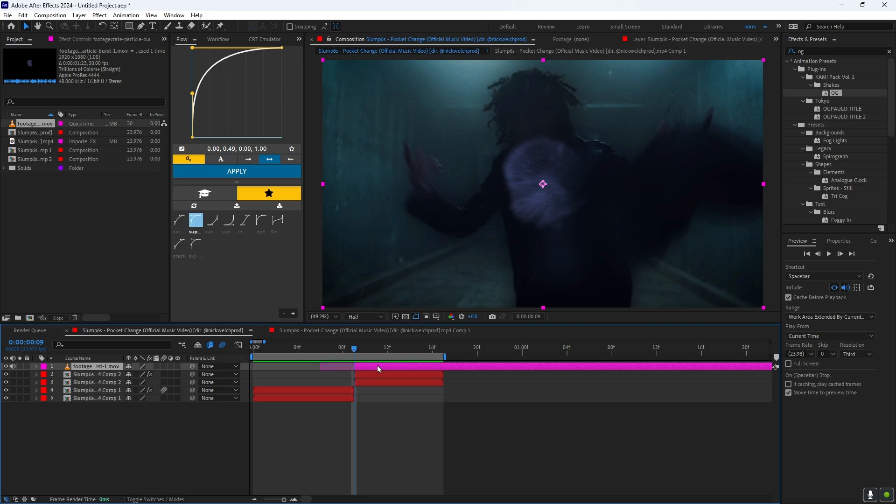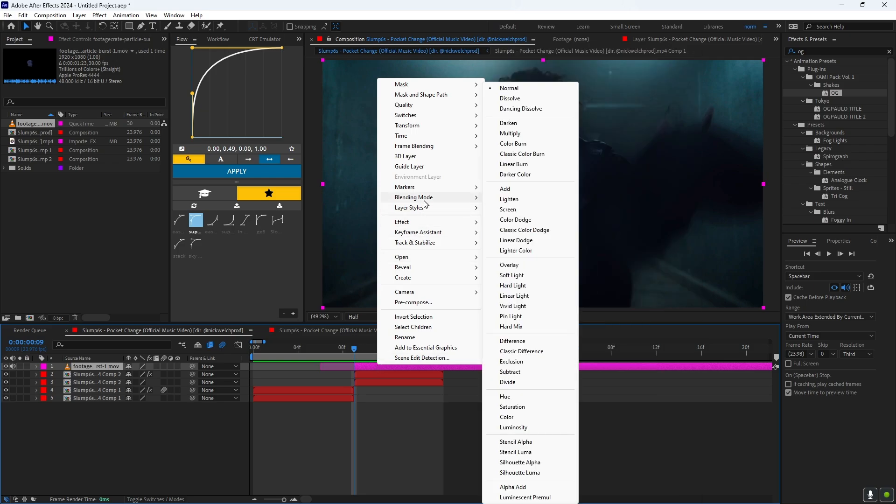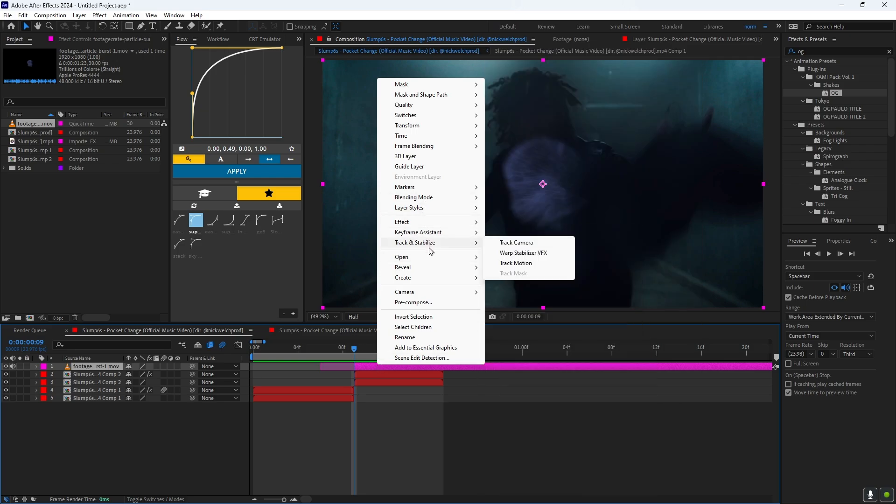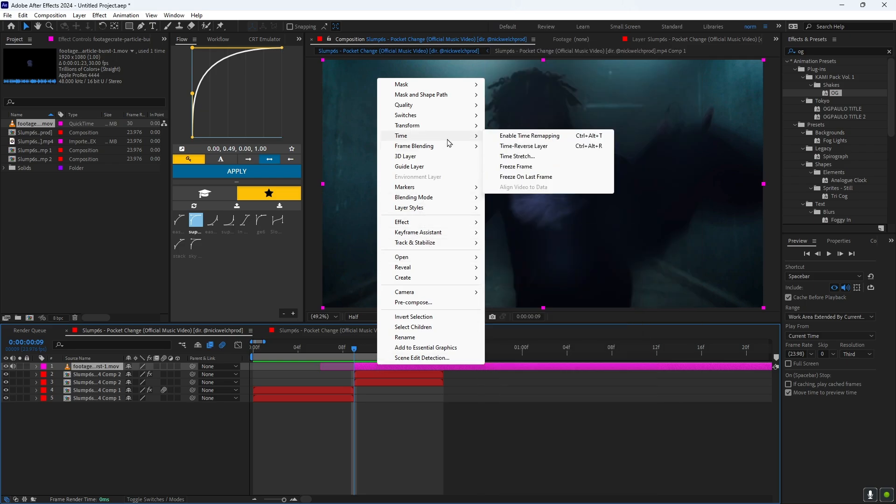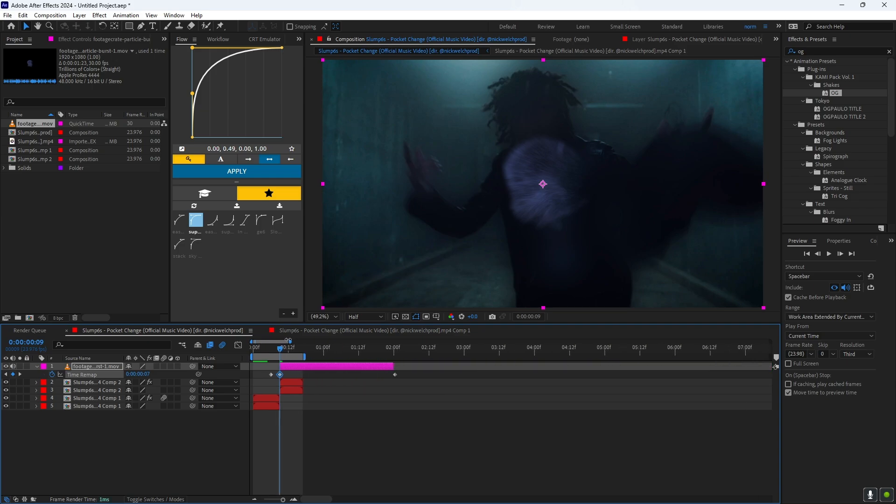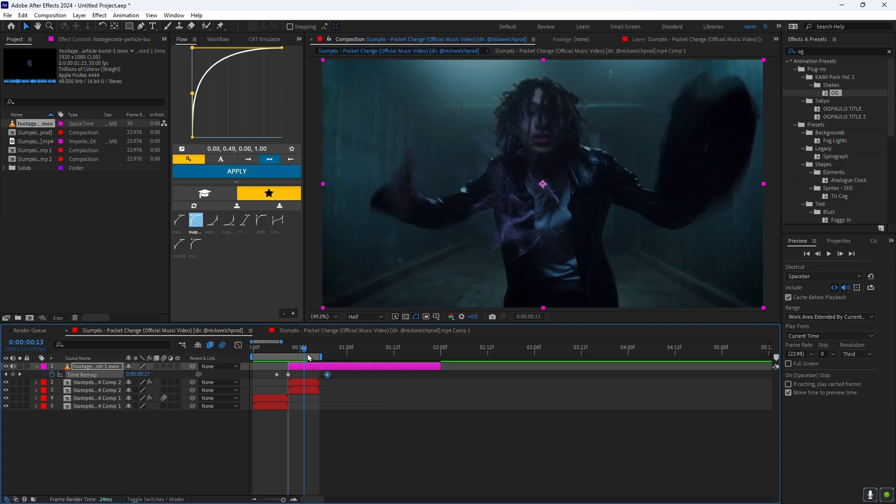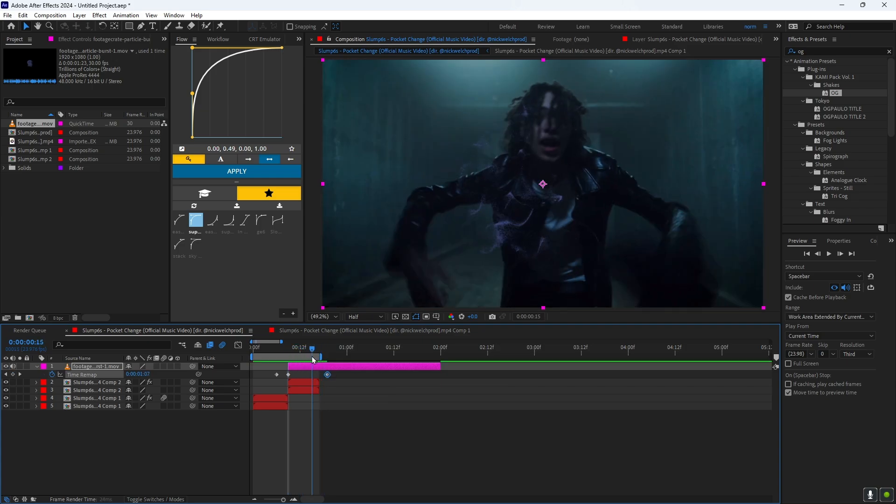And then you want to go to Time, and then you want to go to Enable time remapping. And then you want to keyframe the start of it, and then you want to bring this keyframe right here all the way to like about right here. And as you can see, it's kind of seamless in a way.